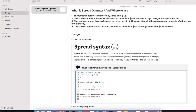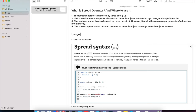The spread operator unpacks elements of iterable objects such as arrays, sets, and maps into a list. Whenever you put a spread operator on an iterable like array, set, or map, it unpacks the elements. The rest parameter is also denoted by three dots, however it packs the remaining arguments of a function into an array. For example, a function like sum(x, y, z) from the Mozilla JS site.